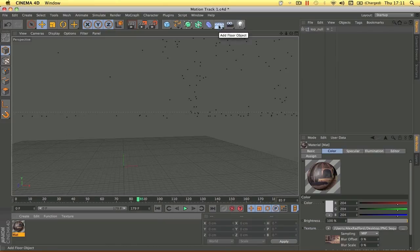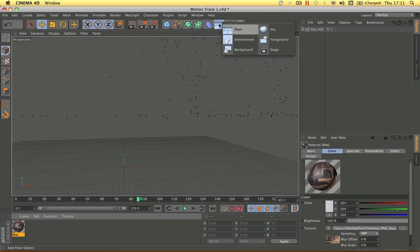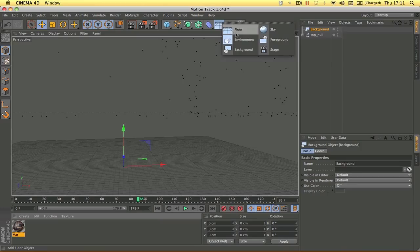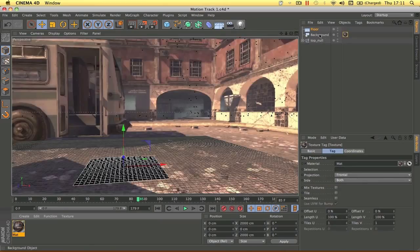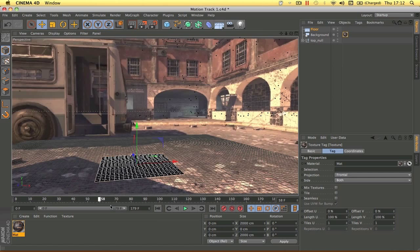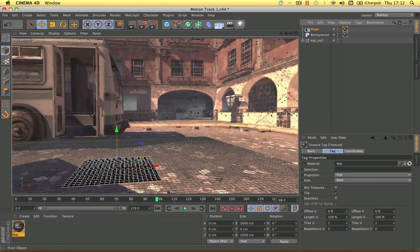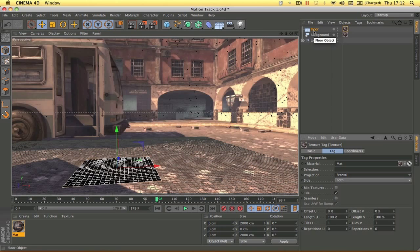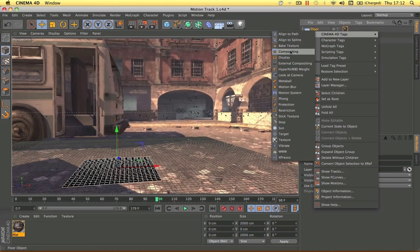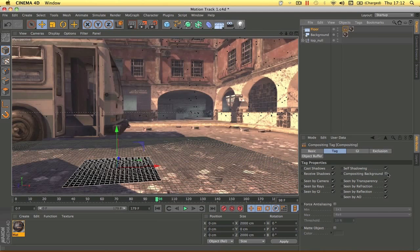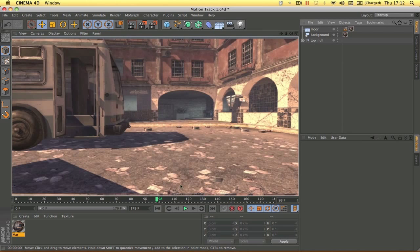Add a Background and a Floor object. Drag the material onto both the floor and the background — you'll see the background now shows the footage and the floor is tracked. Click the material tag on the floor object and change the projection from Flat to Frontal. Then right-click the floor object, go to Cinema 4D Tags > Compositing, untick Self Shadow, and tick Compositing Background. This makes the floor transparent when rendered, so shadows will cast correctly.